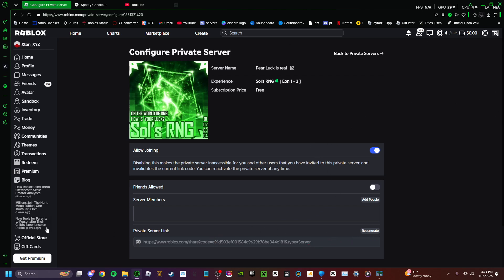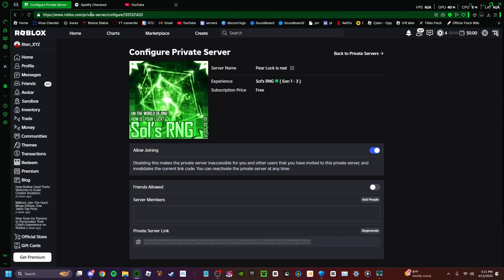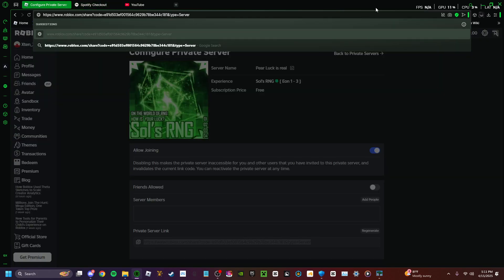Now, right here, private server link, press regenerate or generate. Once you have this copied, paste it into this right here.